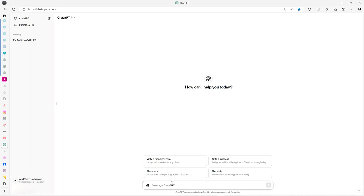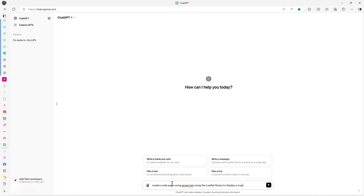So I thought I'd record me trying that out with Leaflet. I've used that a few times before, could use OpenLayers but I'm just going to go with Leaflet this time. Let's create a web page using JavaScript using the Leaflet library to display a map.